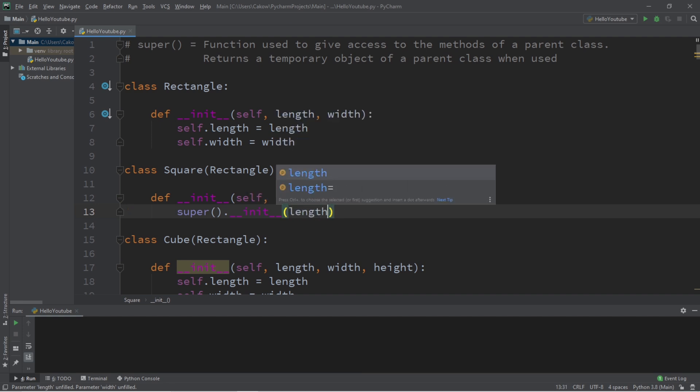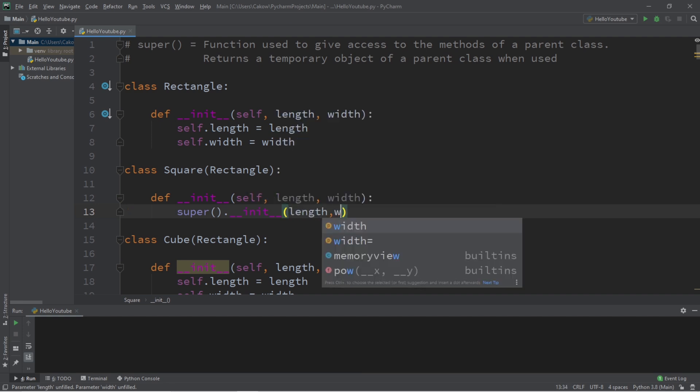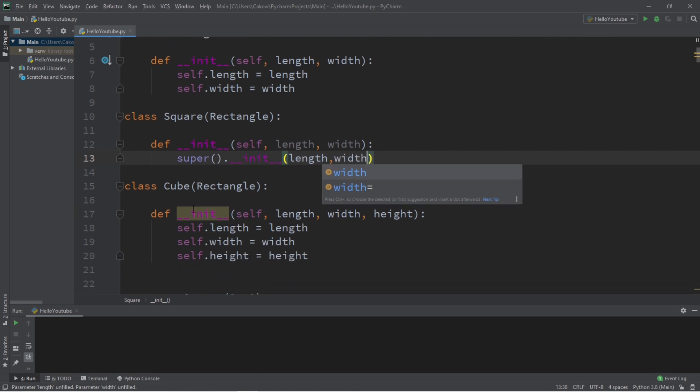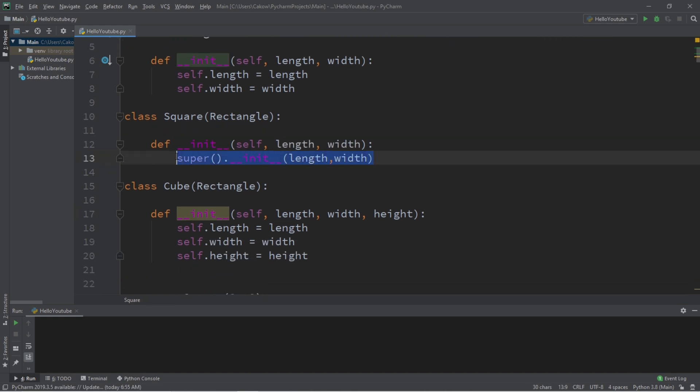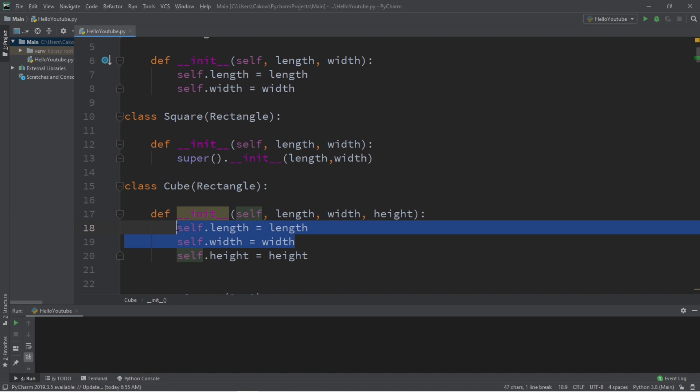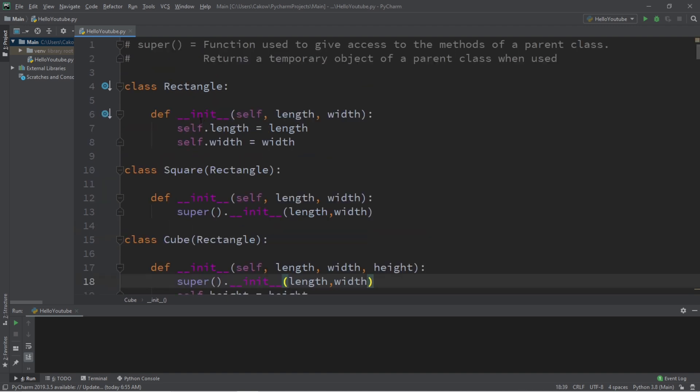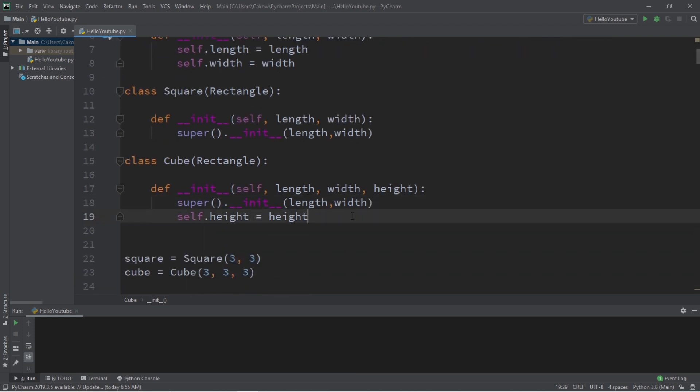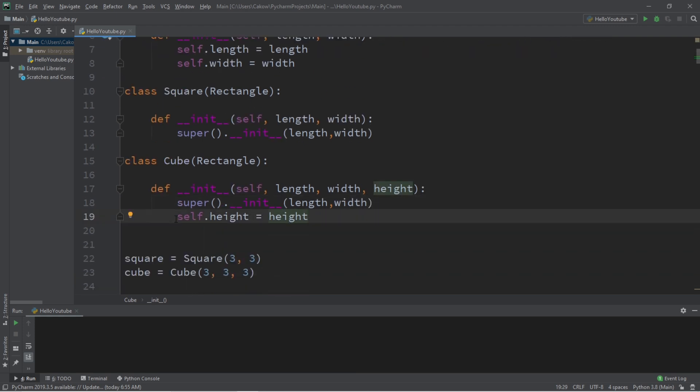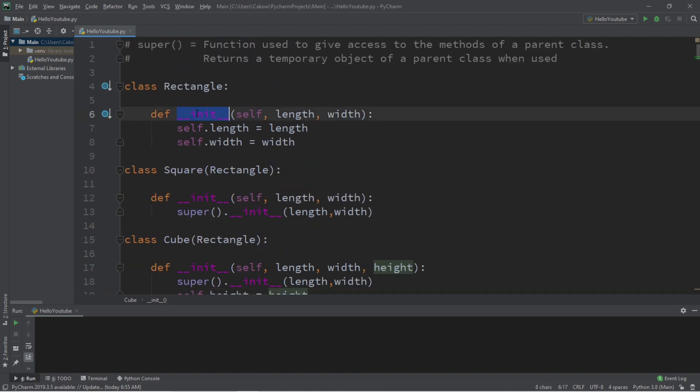So we're going to pass in our length and our width. And now we can do the same thing for our cube init method. So I will copy this line of code, we no longer need these two lines of code, because we will be reusing our init method within the parent class of rectangle. But we'll still need to keep this line in to assign the height, because that's a difference between our square and cube class. And now we can just reuse this init method within the rectangle parent class.